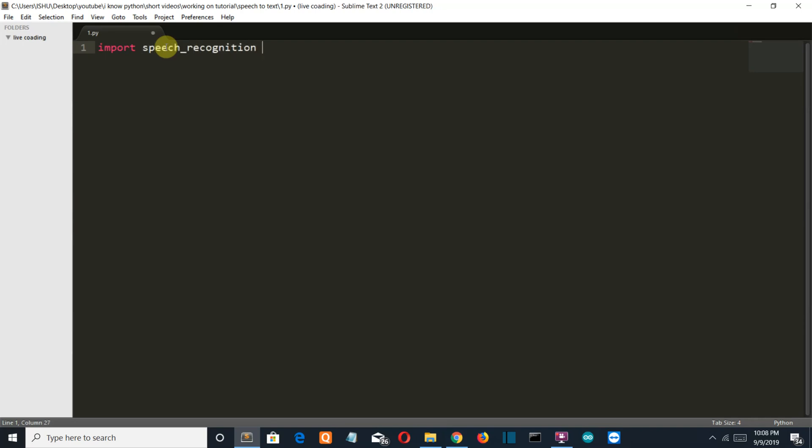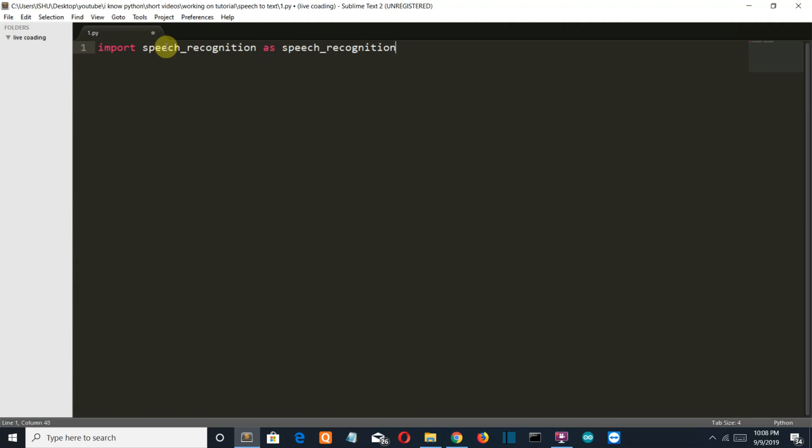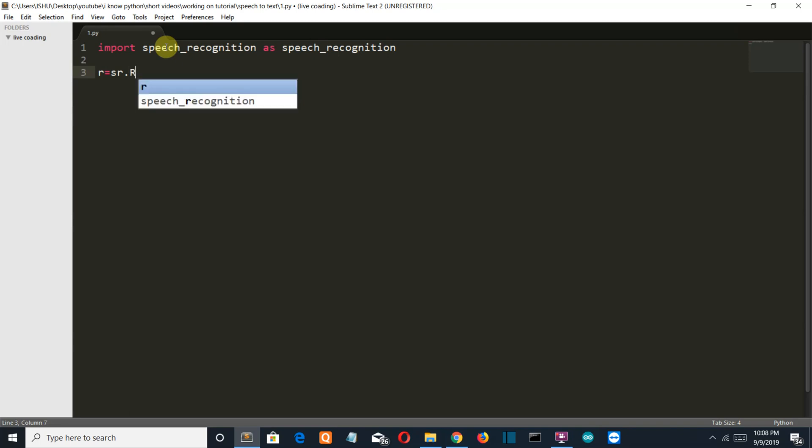You can pip install this on your command prompt as SR. Then we're going to create a variable which will store the class recognizer, which will recognize the alphabets or words in your audio. Make sure that this R is capital, RECOG.